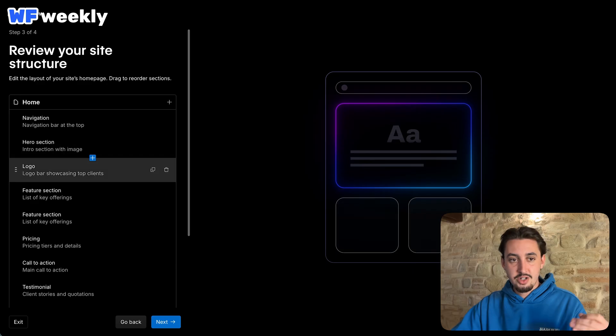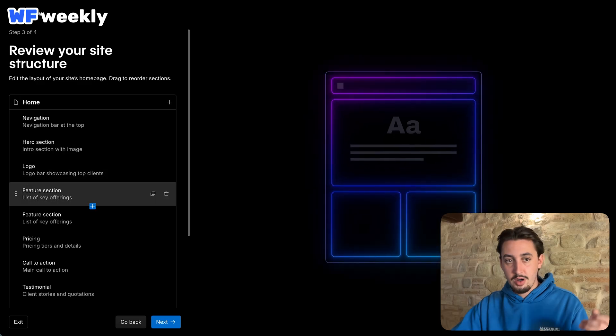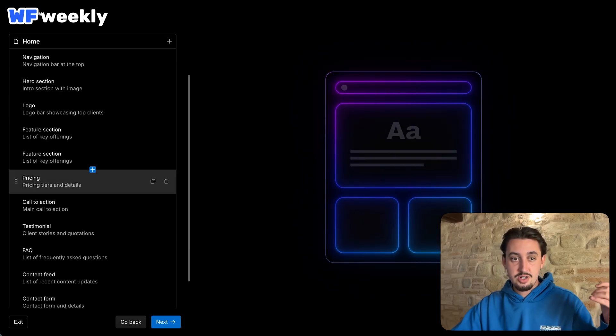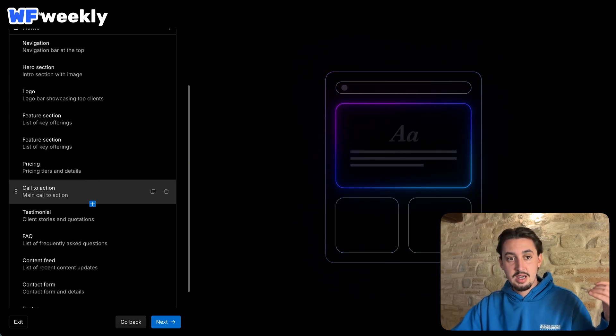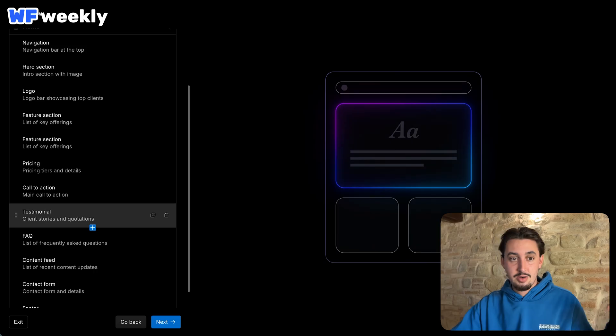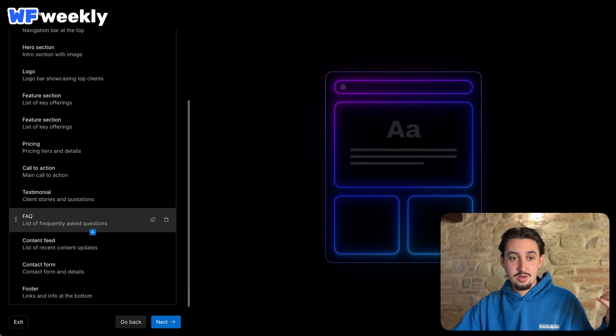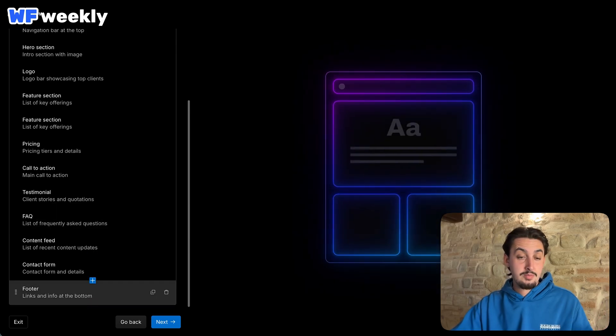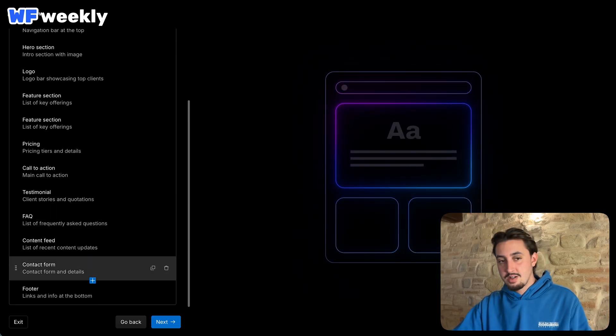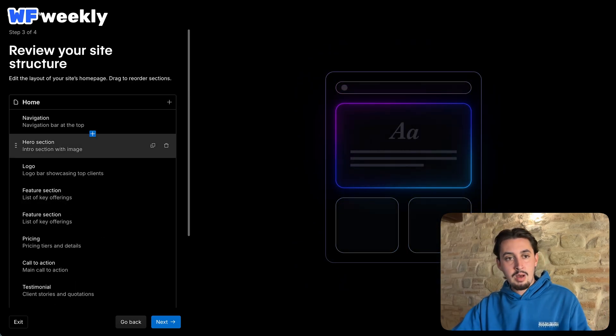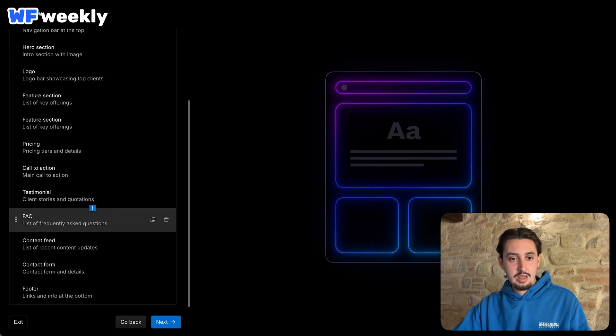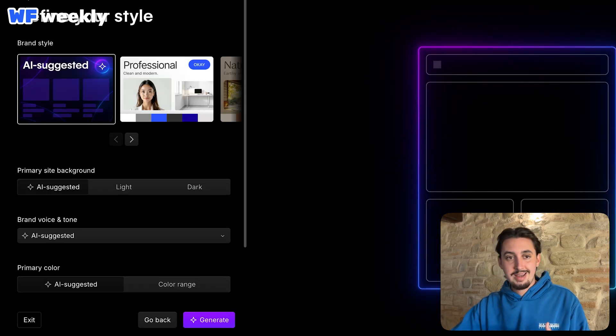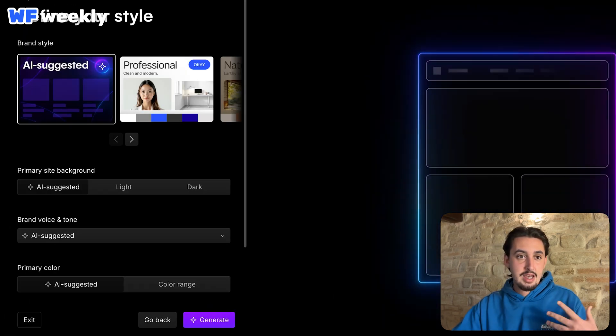Okay. So navigation, hero section, logo bar, feature section, feature section, pricing, call to action, testimonial, FAQ, content feed, contact form, and footer. That sounds good to me. I'm a fan of it, really. I don't have anything to change. So let's go ahead and hit Next.